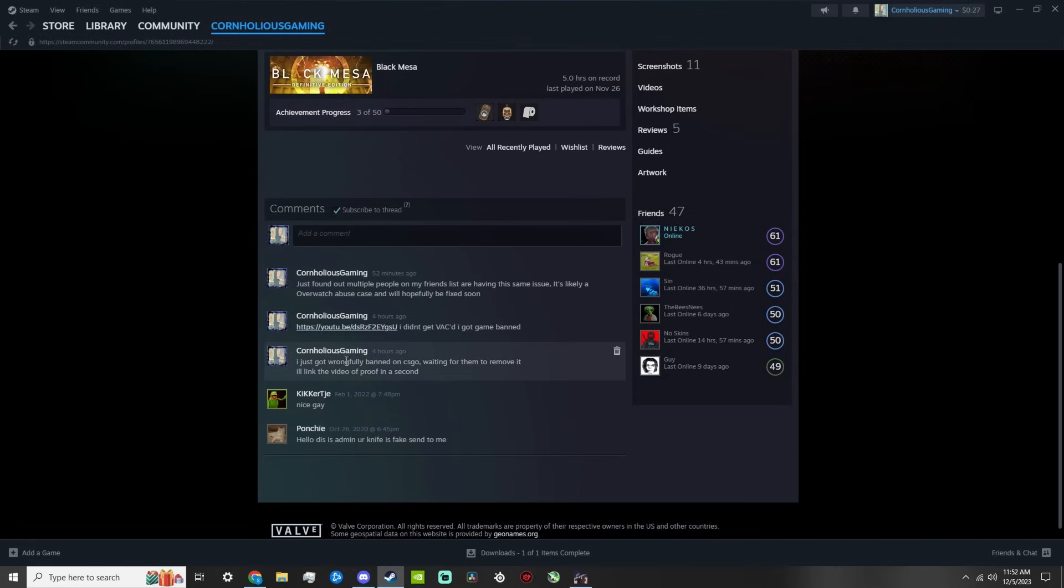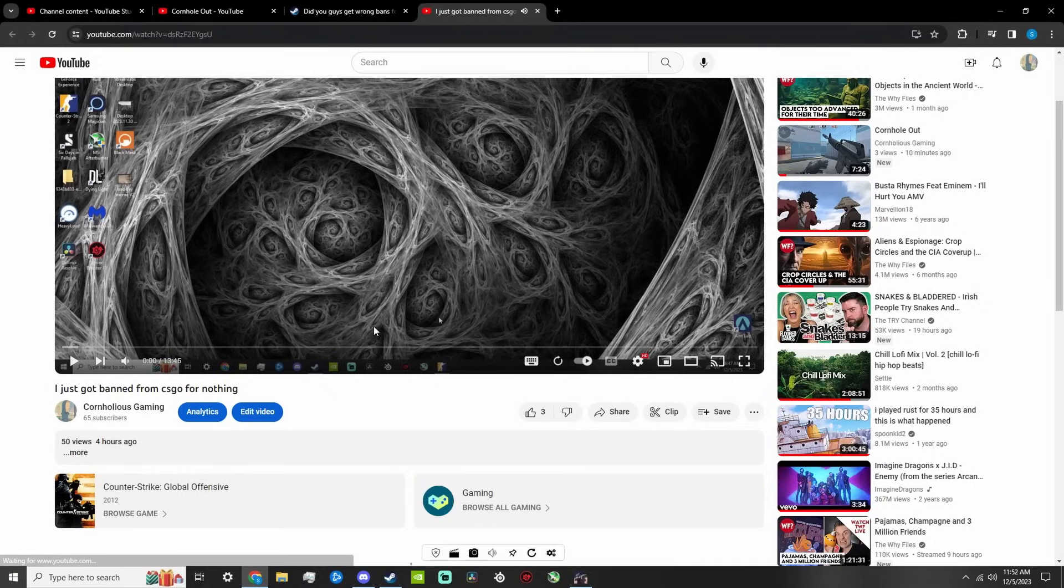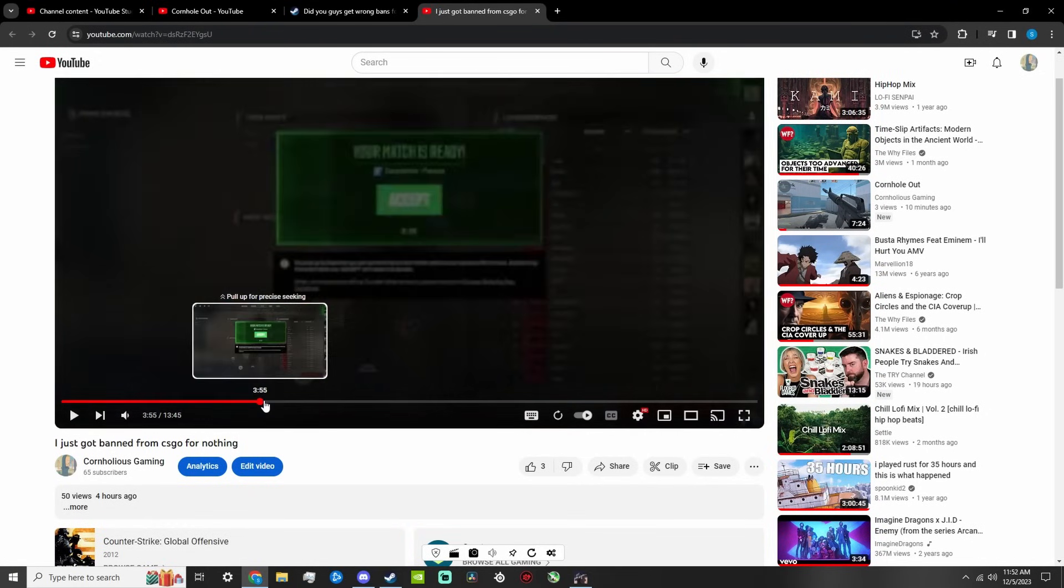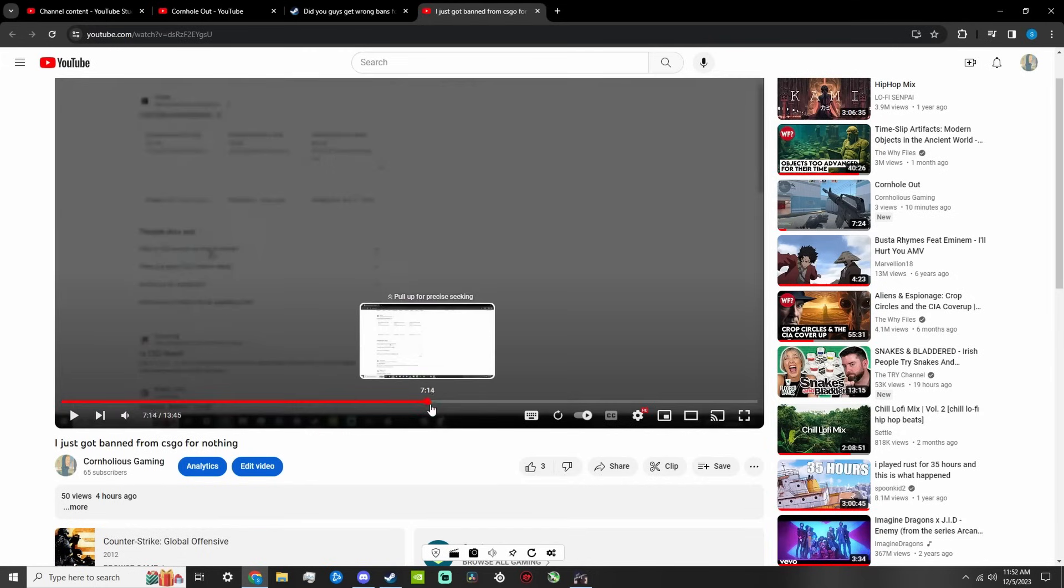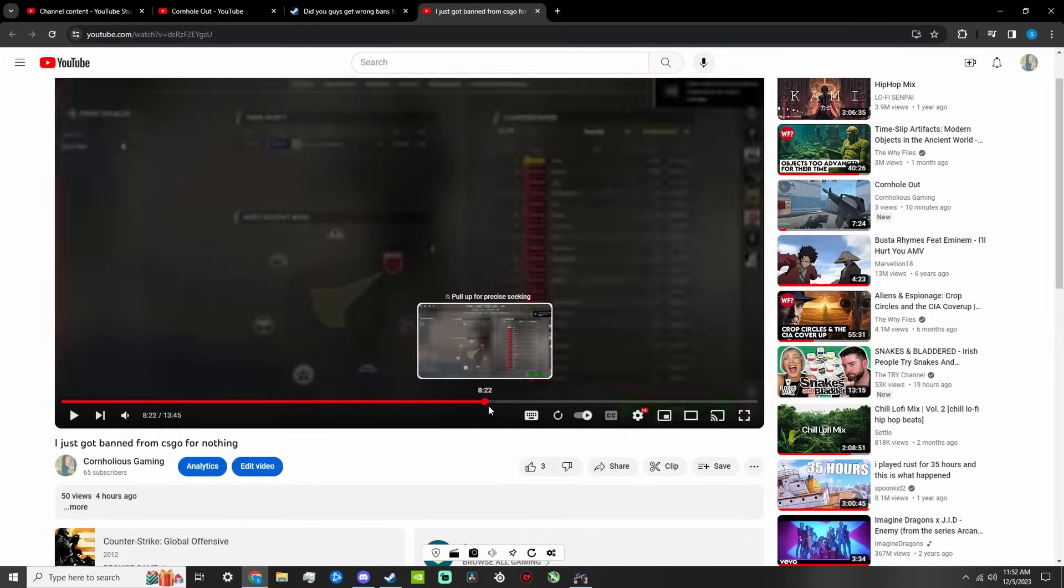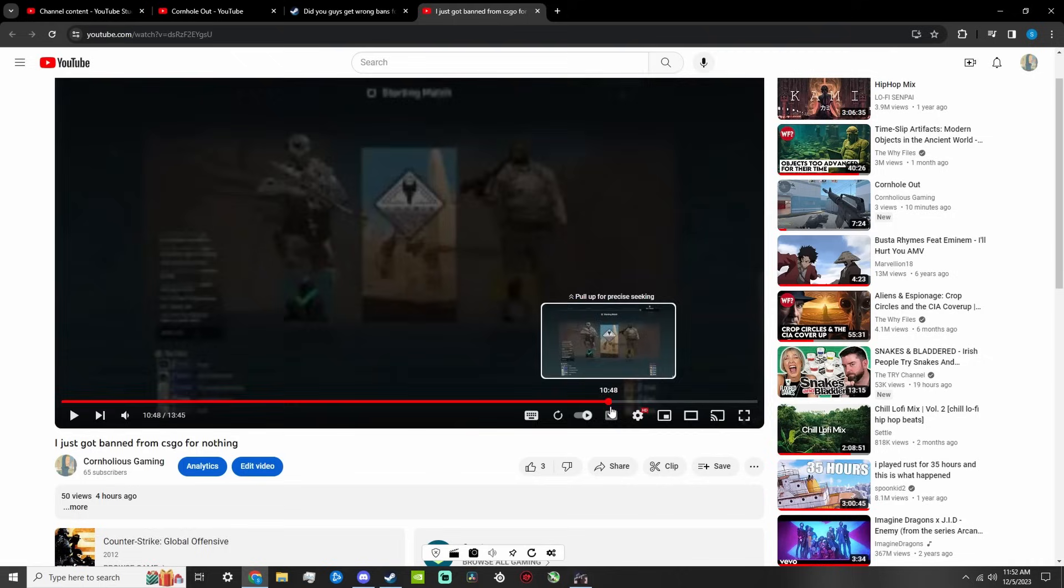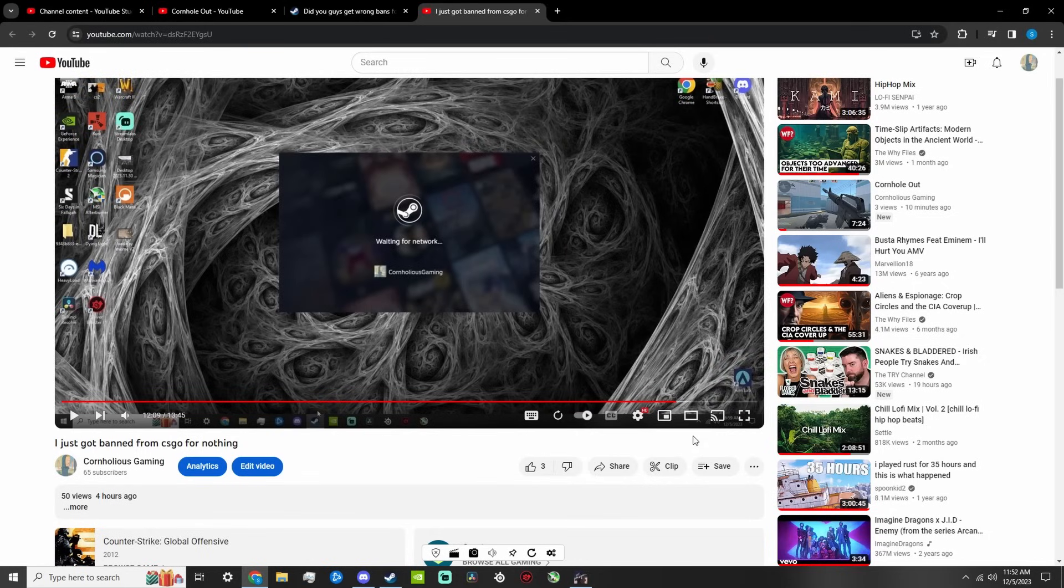So I started making a video, I'll link it in the description here. Yeah, it just shows me trying to load into games, loading into games, failing, failing, and then I finally restart my Steam here.